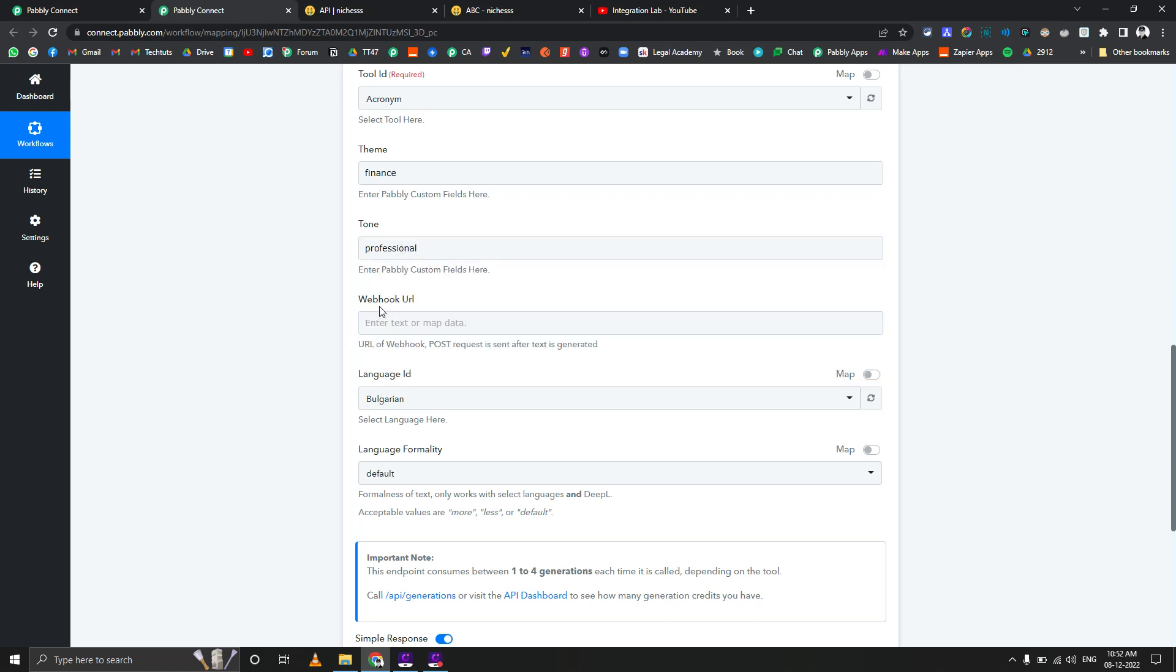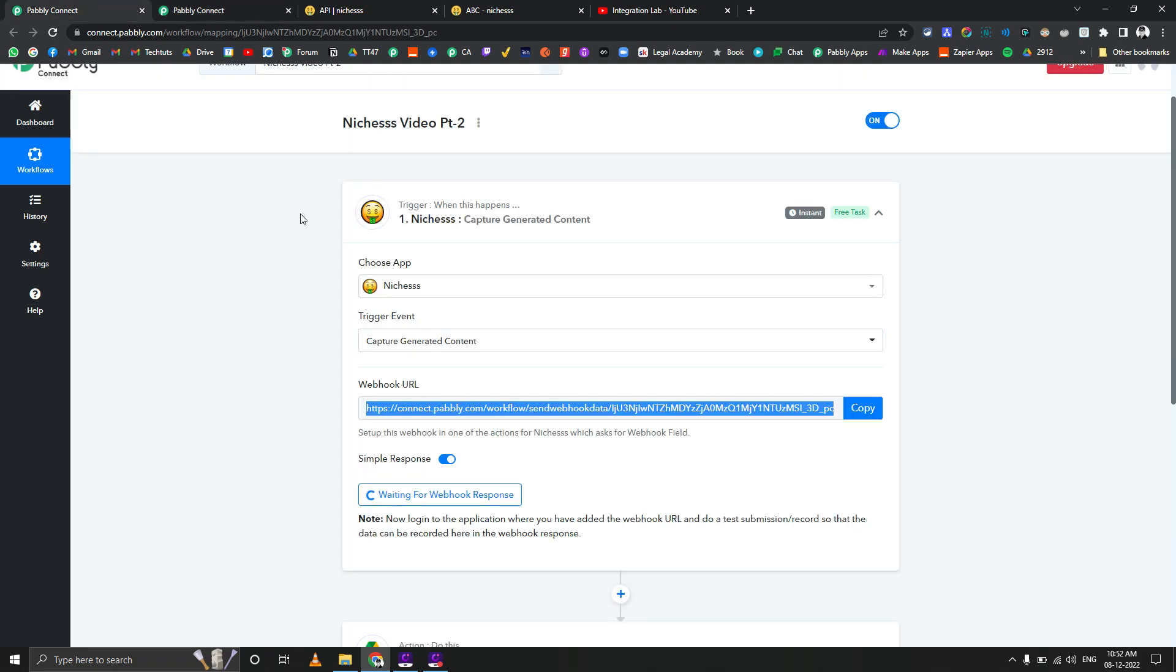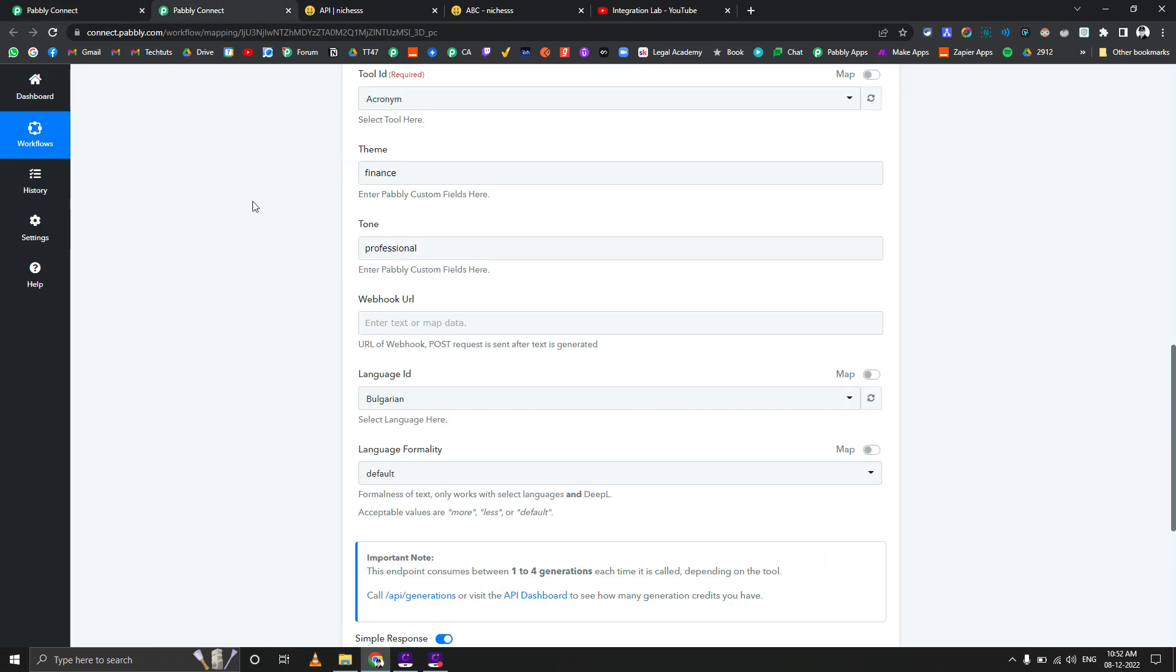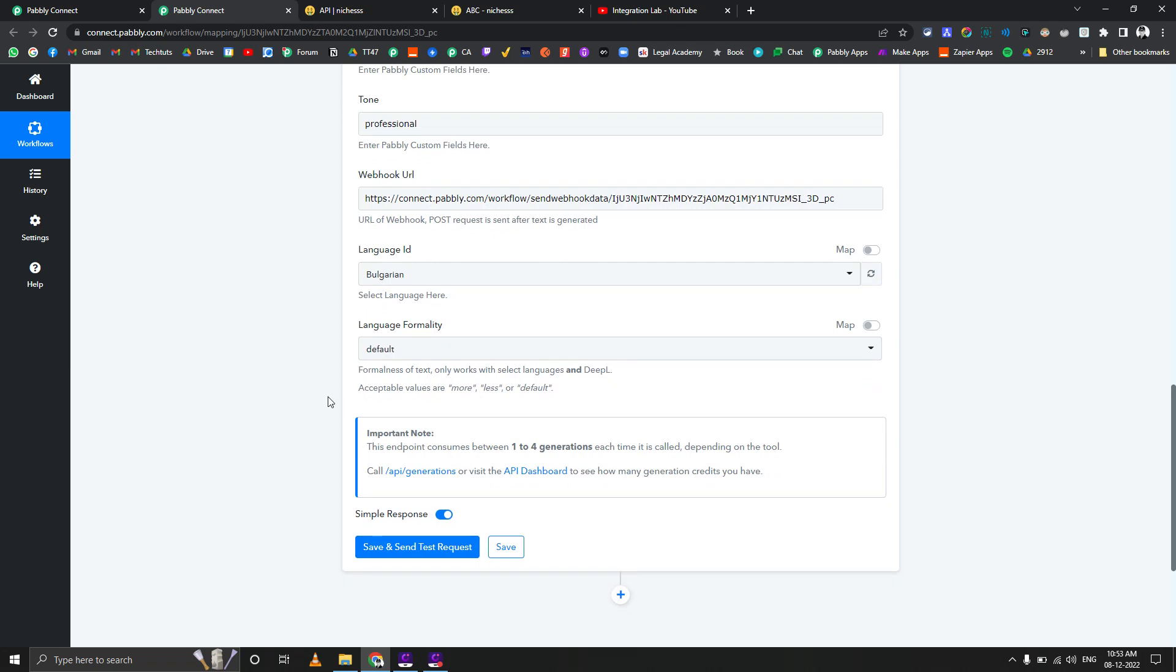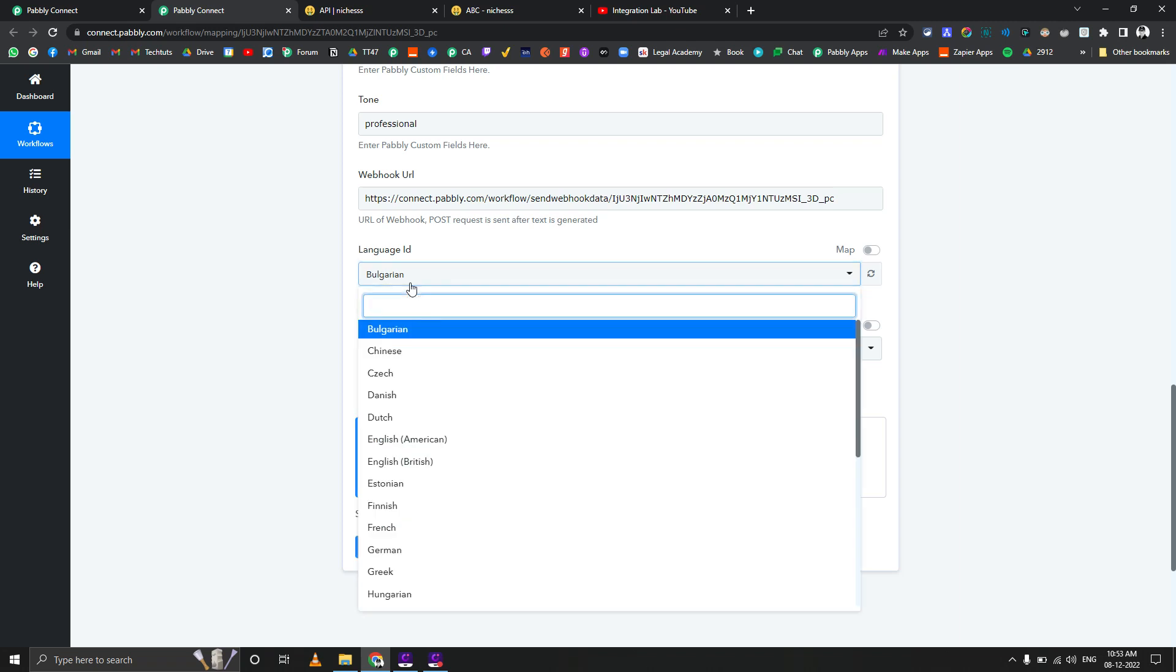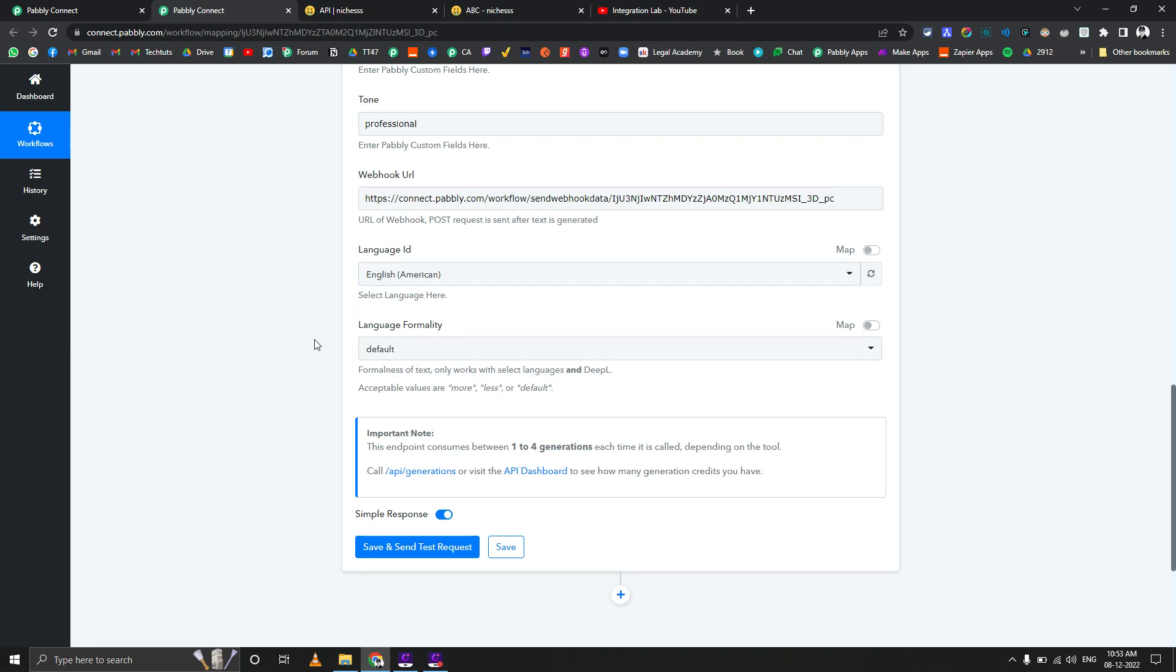Now here it asks you for the webhook URL. What exactly does it mean? There are two ways to get the contents once it's generated by Nishes. One way is you enter a webhook URL here and you set up another workflow something like this - use Nishes as a trigger, copy this webhook URL and paste it here. So whenever the content generation process is completed on Nishes side, it will send that content to that particular webhook. But I don't like that way that much because I don't want to create a separate workflow. I'll show you another way as well. By the way, you can use both ways.